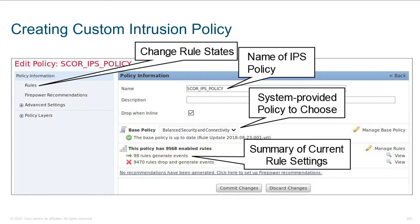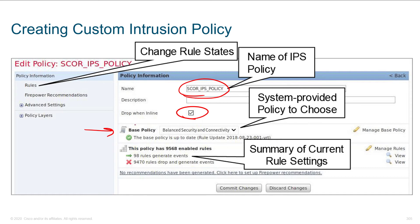Looking at the IPS policy — first off we've got the rules. We come over here for IPS policy and we give it a name, like 'score IPS policy.' We'll drop when inline. Then it brings us to the base policy. You've basically got like three settings — easy mode, normal mode, and let's call it nightmare mode or hardcore mode, like if it was a first person shooter.